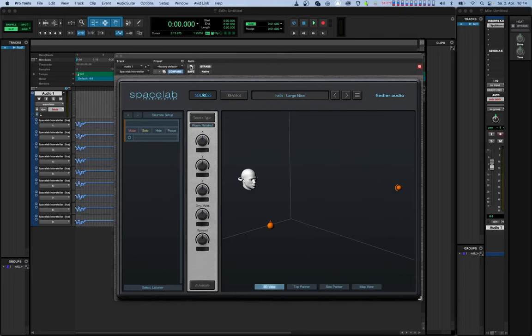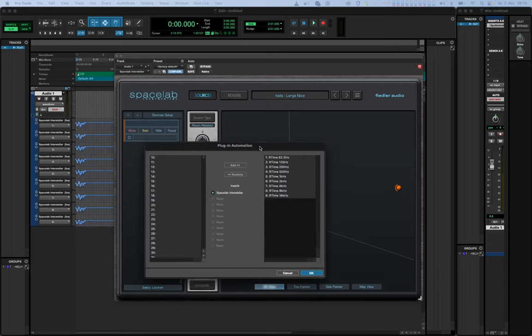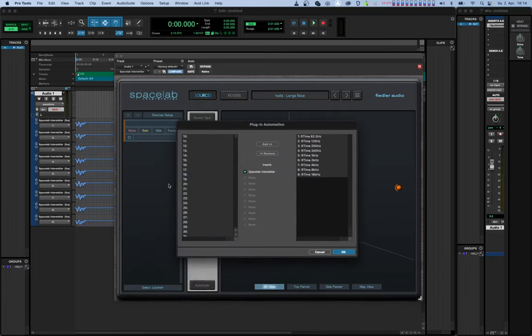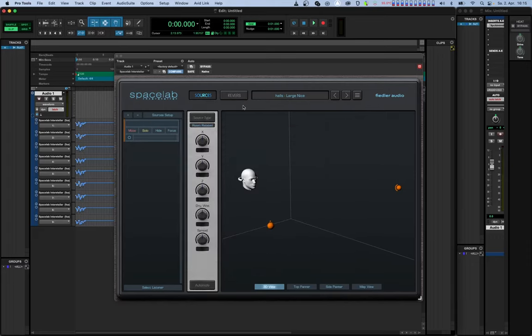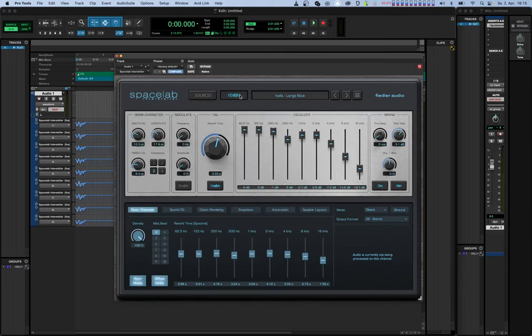And one more thing to mention, in Pro Tools you can see that the host parameters are numbered. That is currently necessary for dynamic automation due to a bug in Pro Tools. Due to this bug, Pro Tools doesn't update the names of parameters which are already automated, but you can still distinguish between the parameters by the numbers.